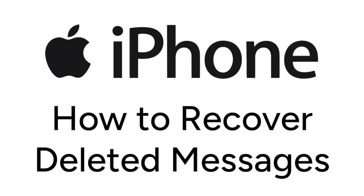Accidentally deleted a message on your iPhone and want it back? We're here to help. I'm Jessica, and in this video, I'll show you how to recover deleted messages on iPhone. Now let's get started.